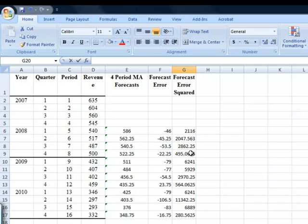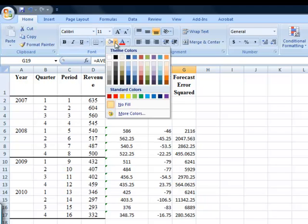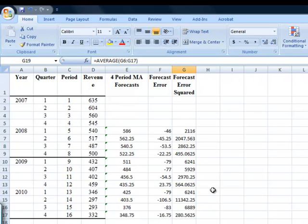So I'm going to label that as MSE. And maybe I'll highlight these so that we can keep track of them later on. So that's my MSE, my mean squared error for the four-period moving average.